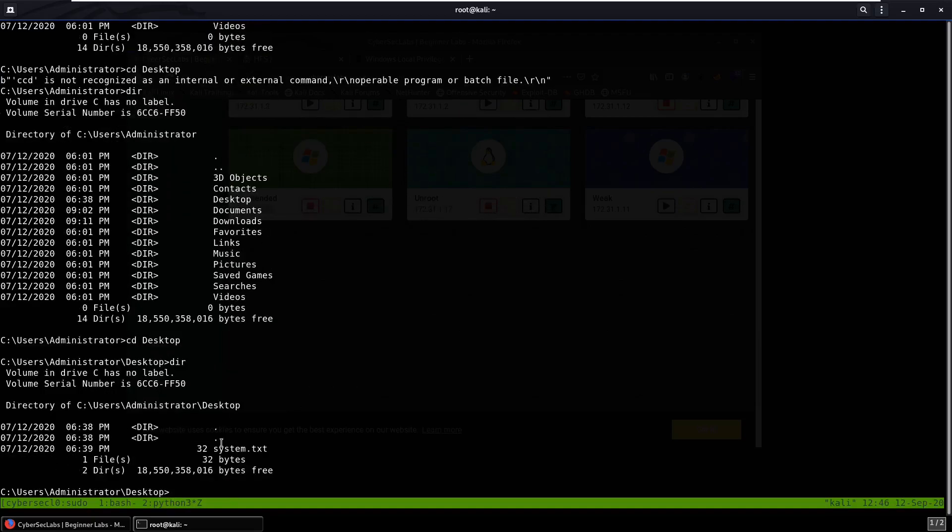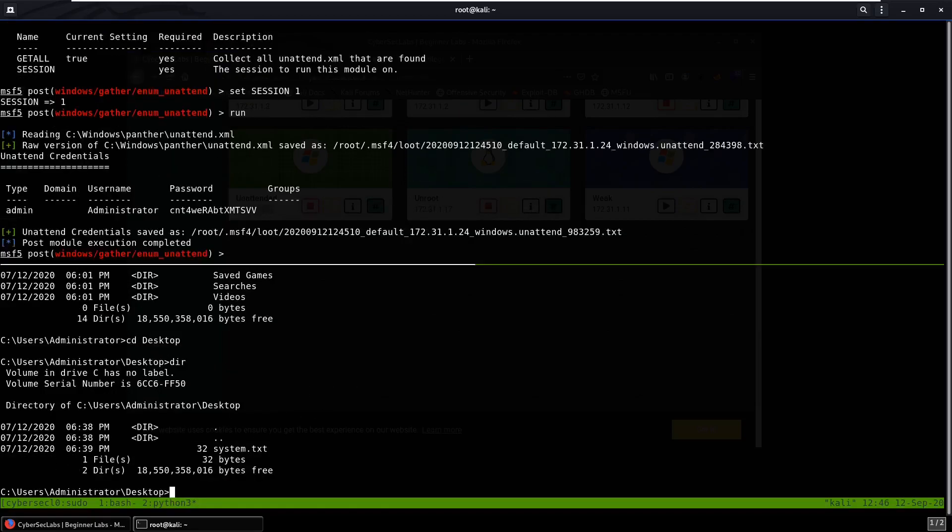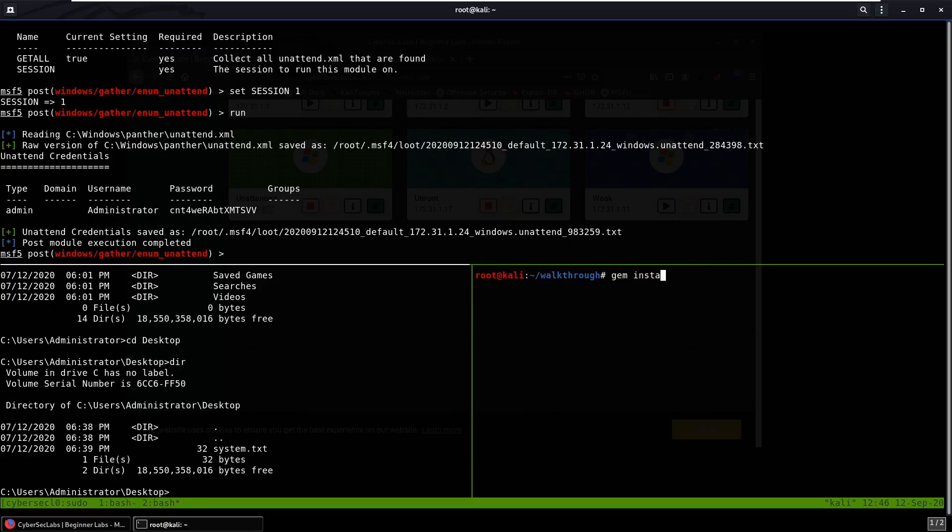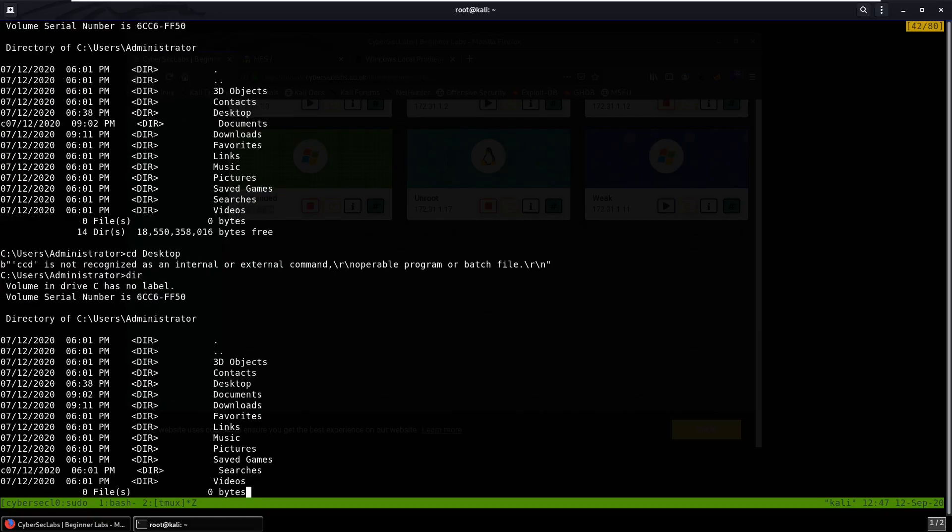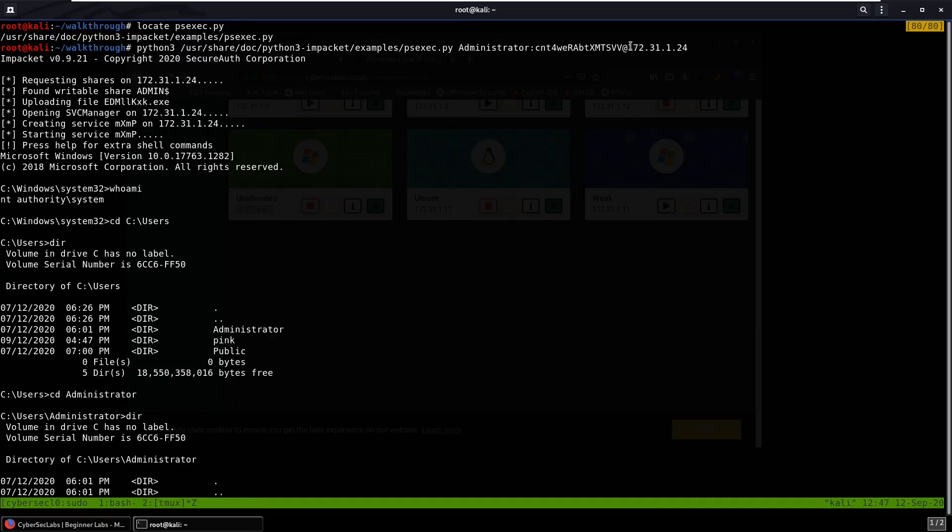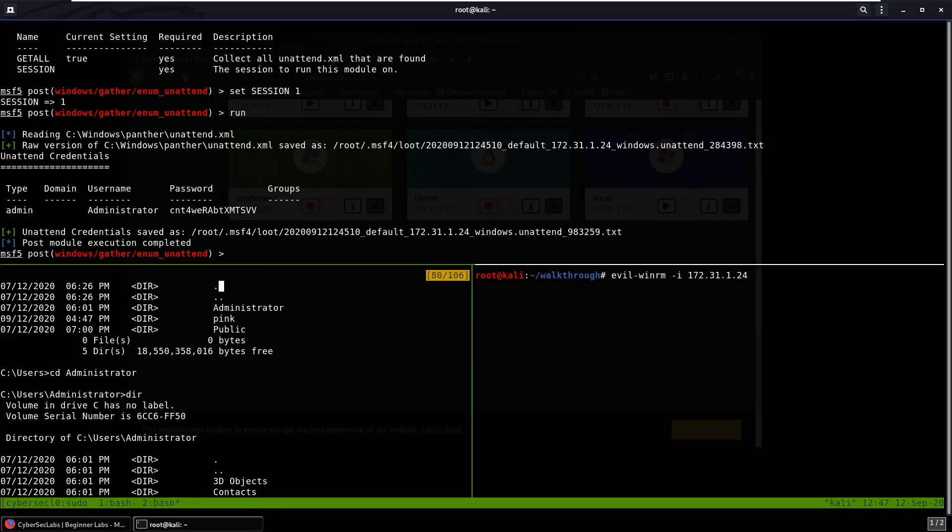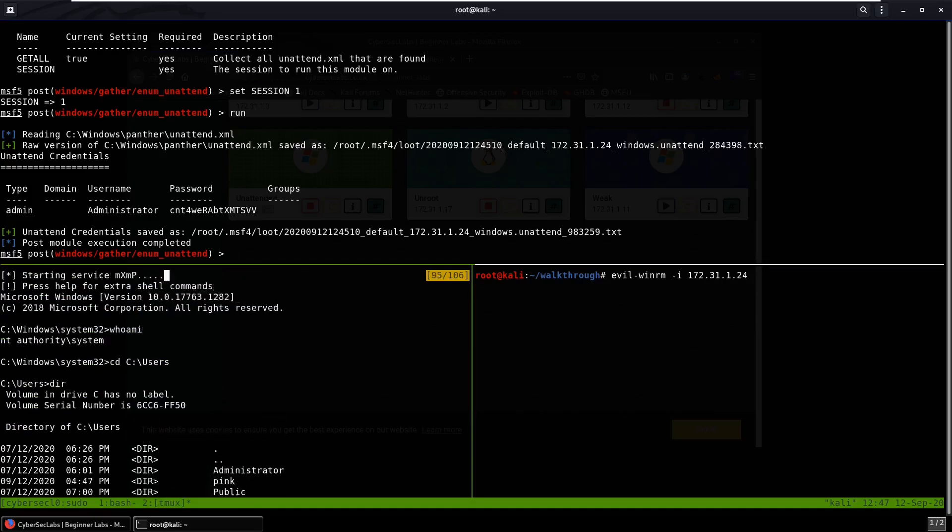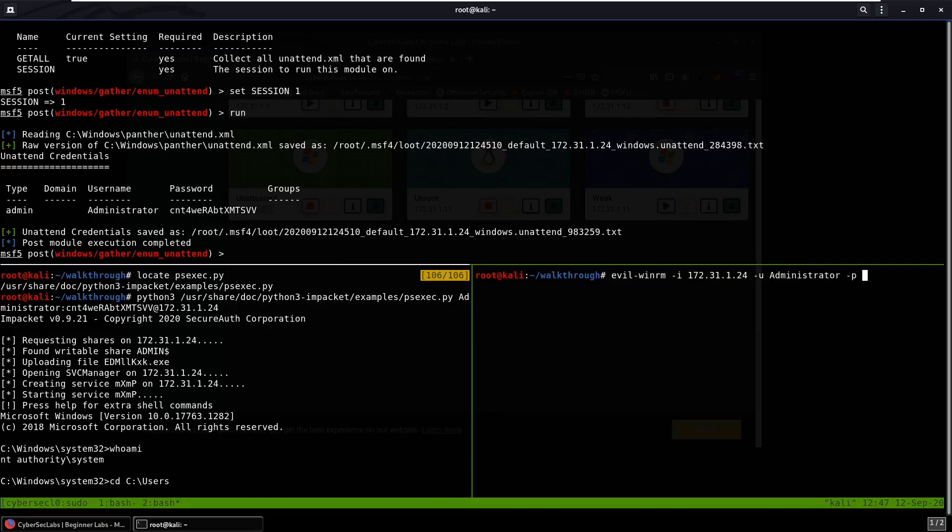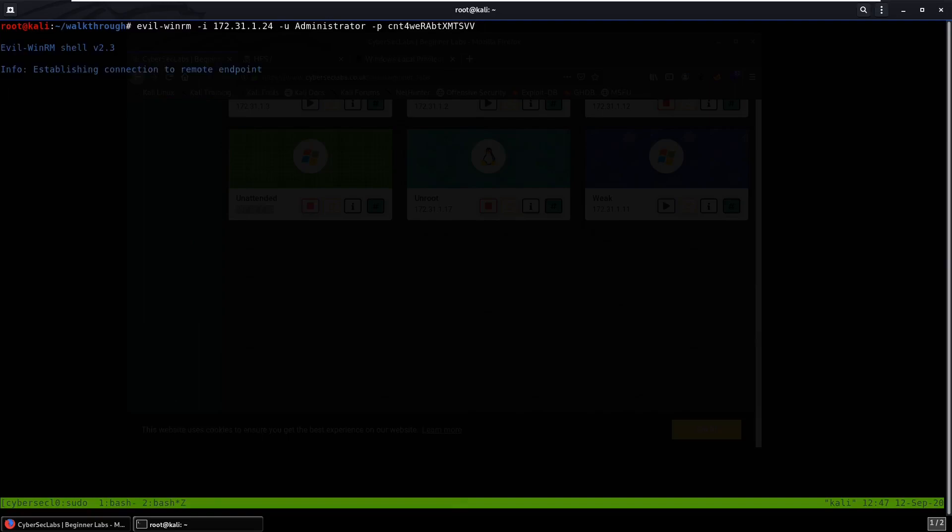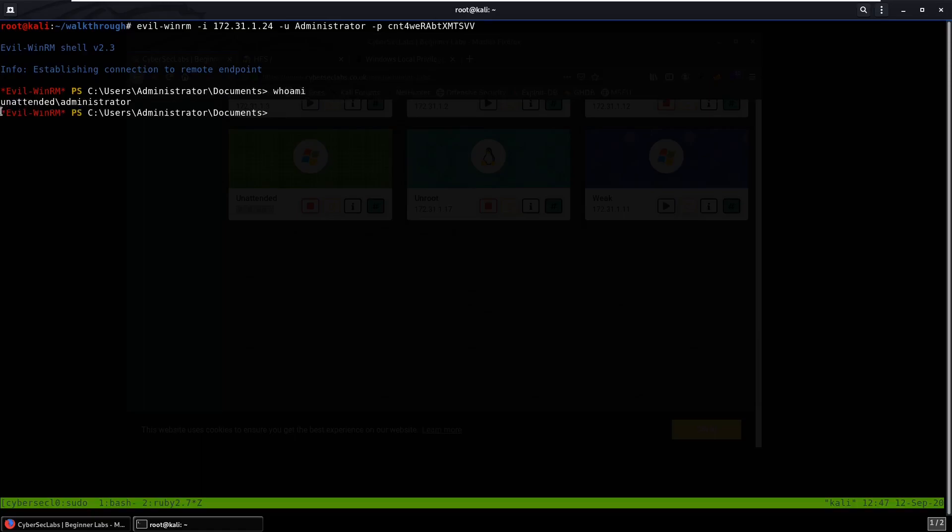And over here you can find your system flag, but why don't we try evil-winrm as well, we can see if that works. If you don't have evil-winrm just do gem install evil-winrm, just simple as that. So we can try evil-winrm dash i for IP address, and we can set that to our IP address which I'm going to grab from over here. And we can grab our administrator, so dash u for user, user is administrator, dash p for password, and our password's over here. So we can try that. You can see it's establishing connection, you can see we are logged in with evil-winrm. And if we do whoami, we are the unattended administrator.